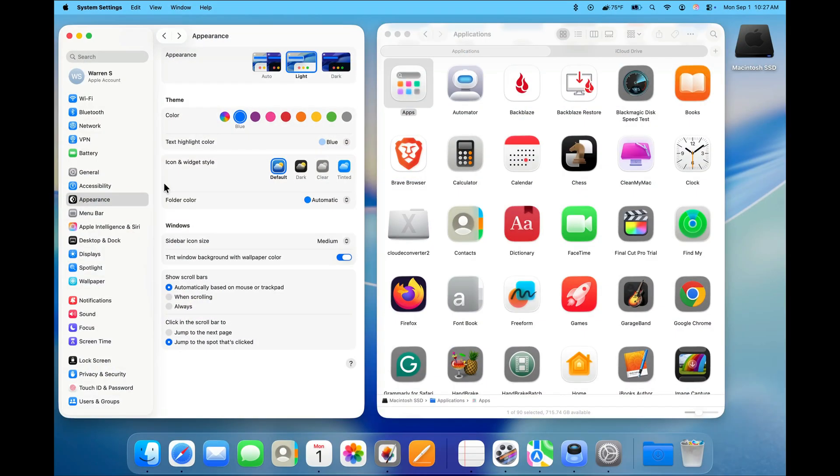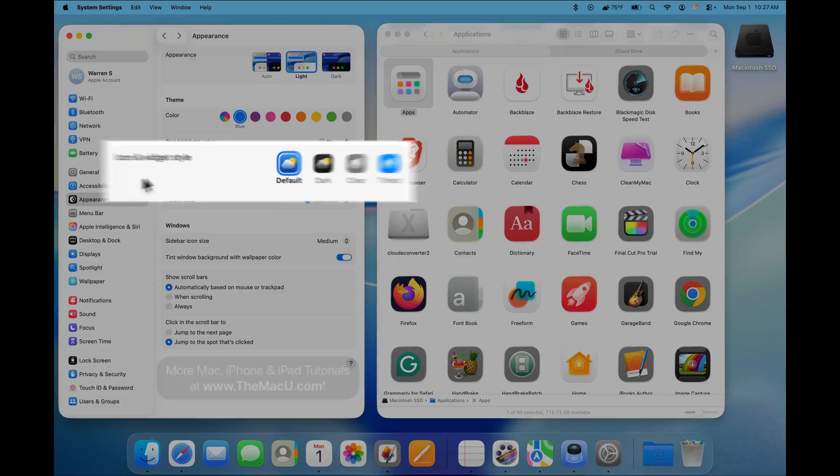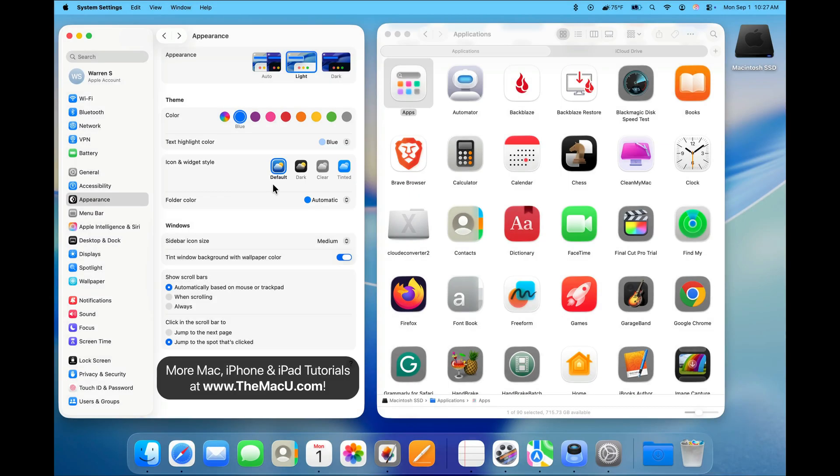In the Appearance section of the Settings app, we now have an Icon and Widget Style section. These four options allow us to adjust the style and color of app icons, widgets, and some other system icons.